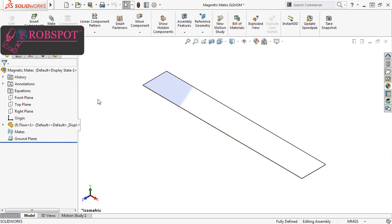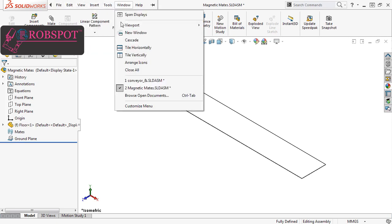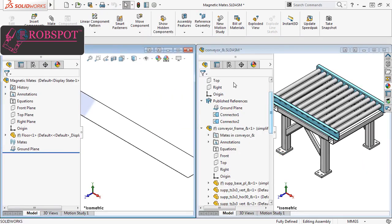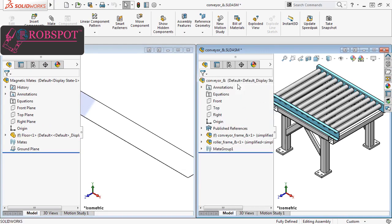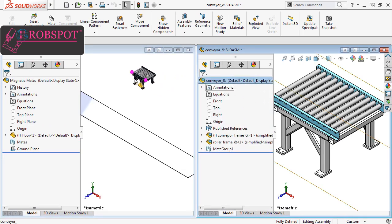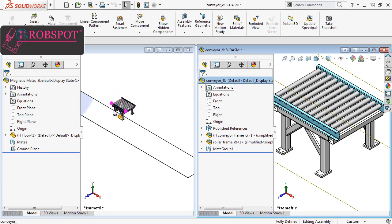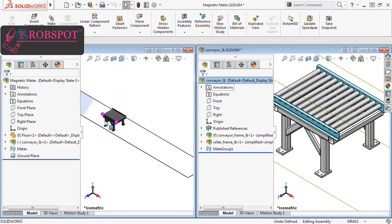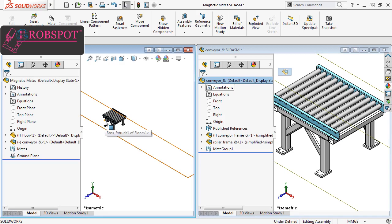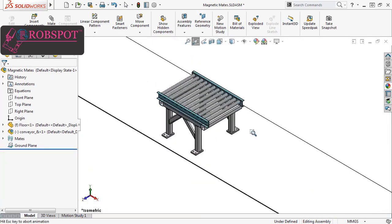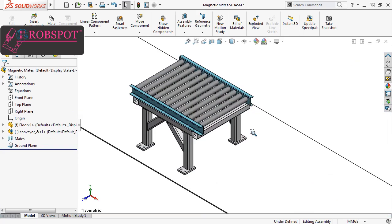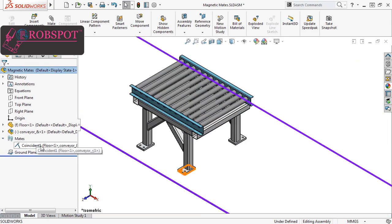All I have left to do is insert the asset into the parent assembly. I'll tile the windows vertically, and click and drag the asset name into the parent assembly graphics area, and you can see a preview of the connectors appear. I'll release to place the component. And you can see SolidWorks automatically added a coincident mate between the ground face of the asset and the ground plane of the parent assembly.